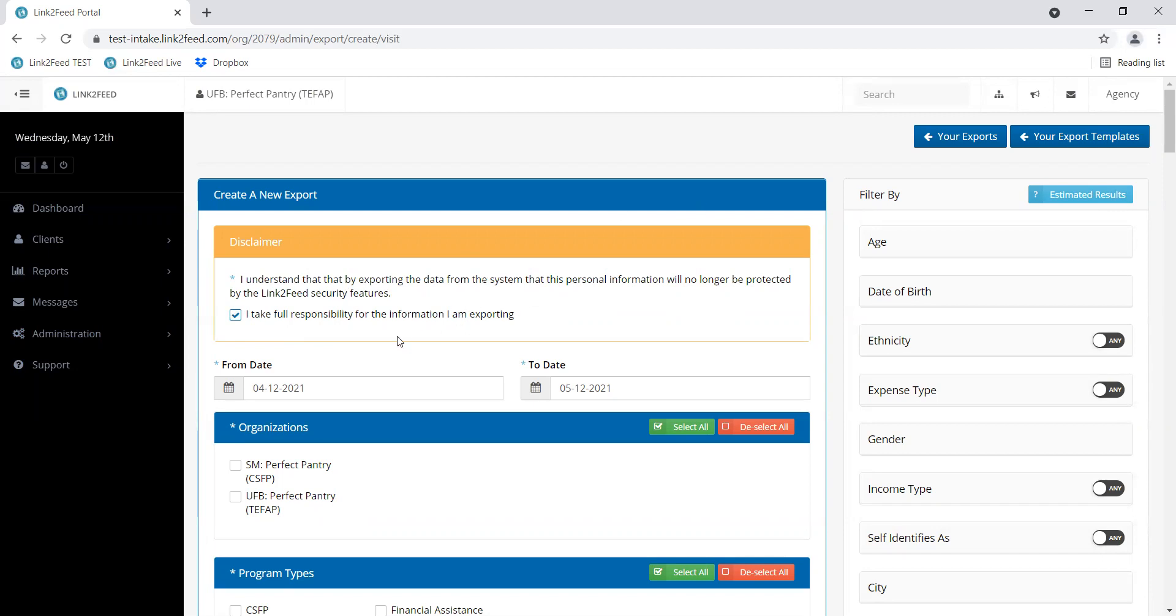Then you can select the date range for the info you are looking for. One thing to keep in mind about exports is that you can only view information if a visit has been associated with it. So for example, if in the month of May you created 10 new profiles but you didn't record visits, they will not appear on this export. But if you created 10 new profiles and also recorded 10 new visits, then they will appear on an export.